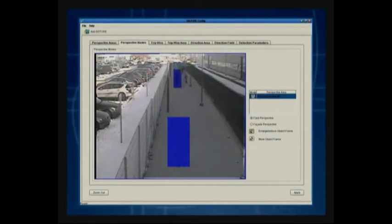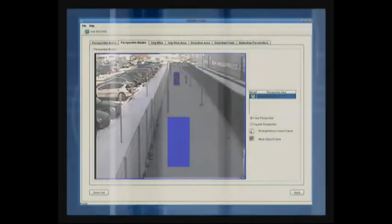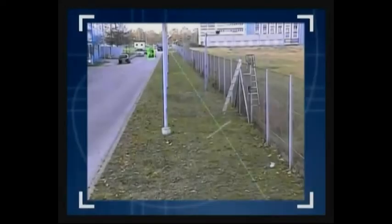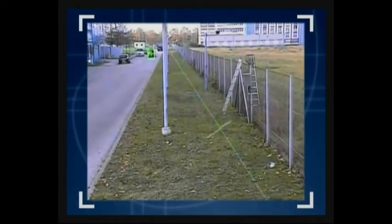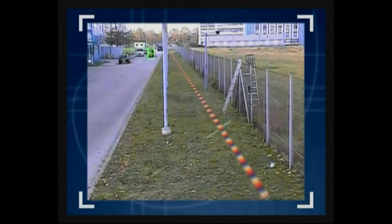This ensures that small objects in the distance do not trigger false alarms. This scene shows perspective compensation in practice in the application of a physical or virtual barrier in an uncrowded environment, where objects that try to cross the barrier should be detected.